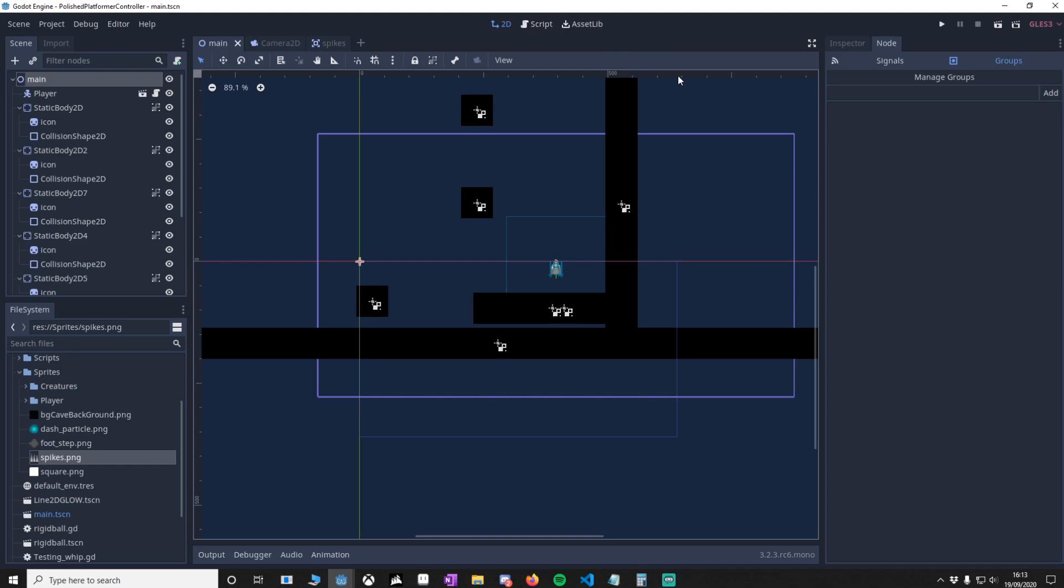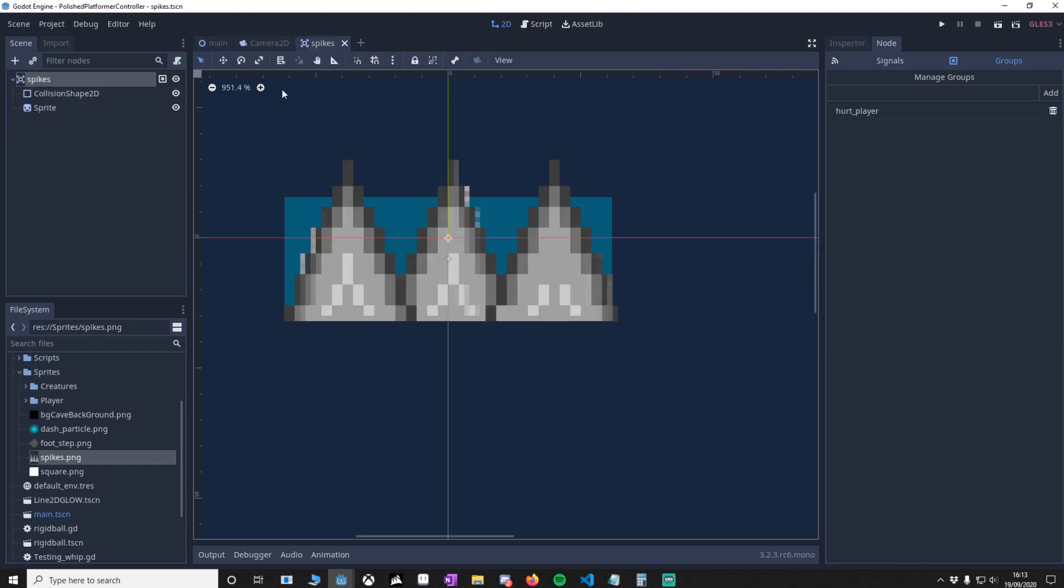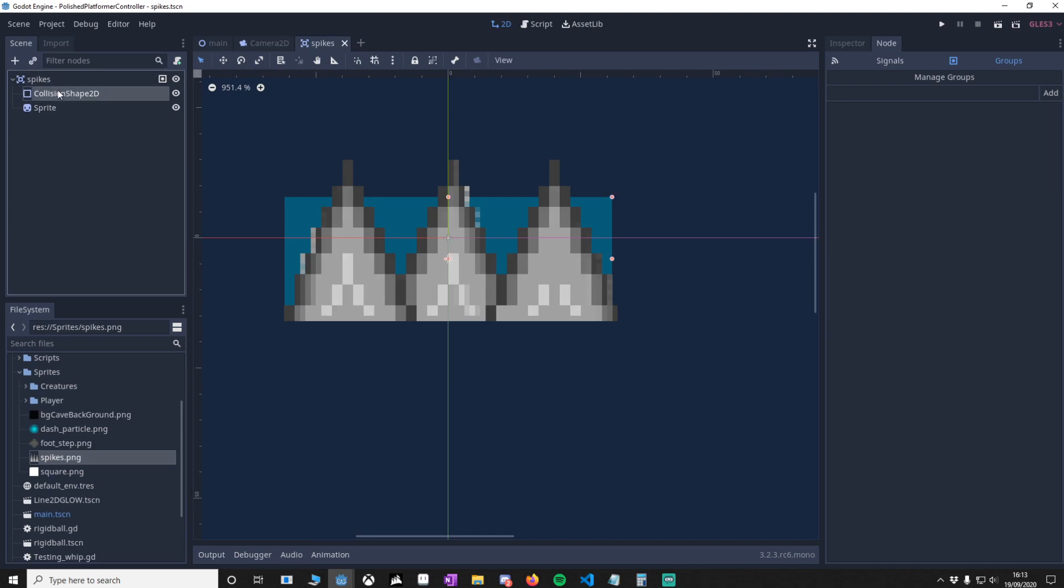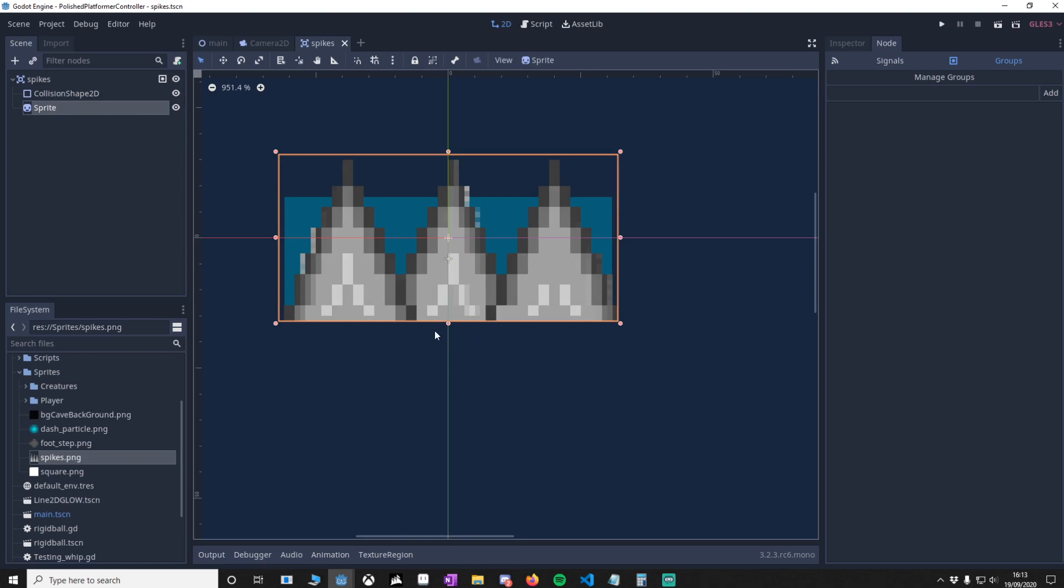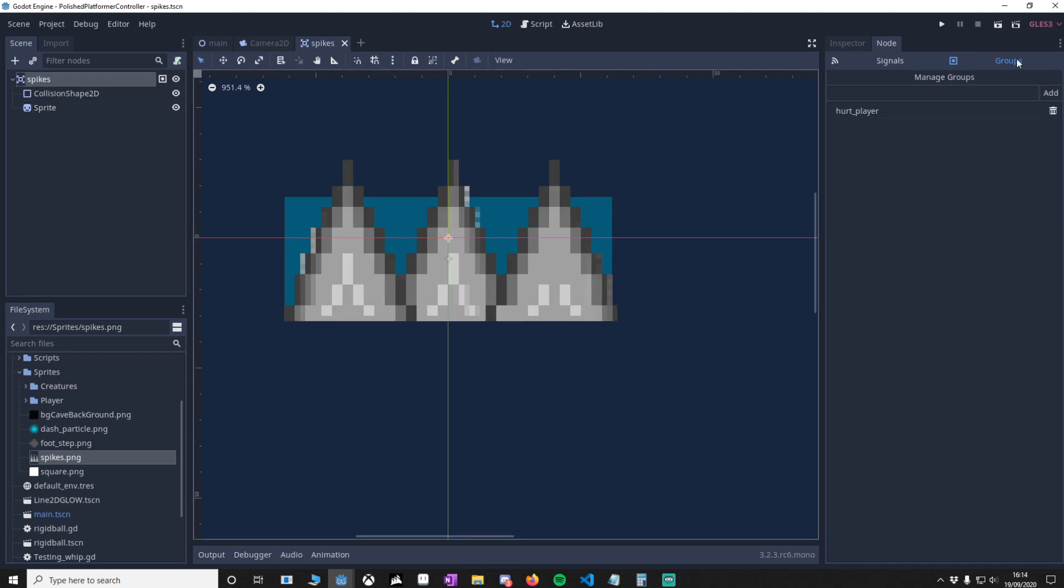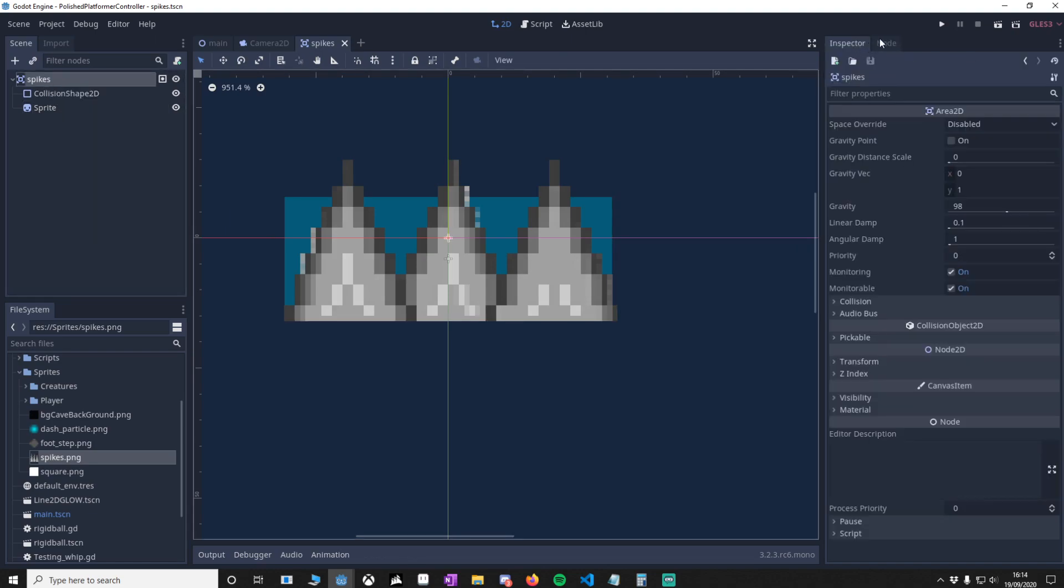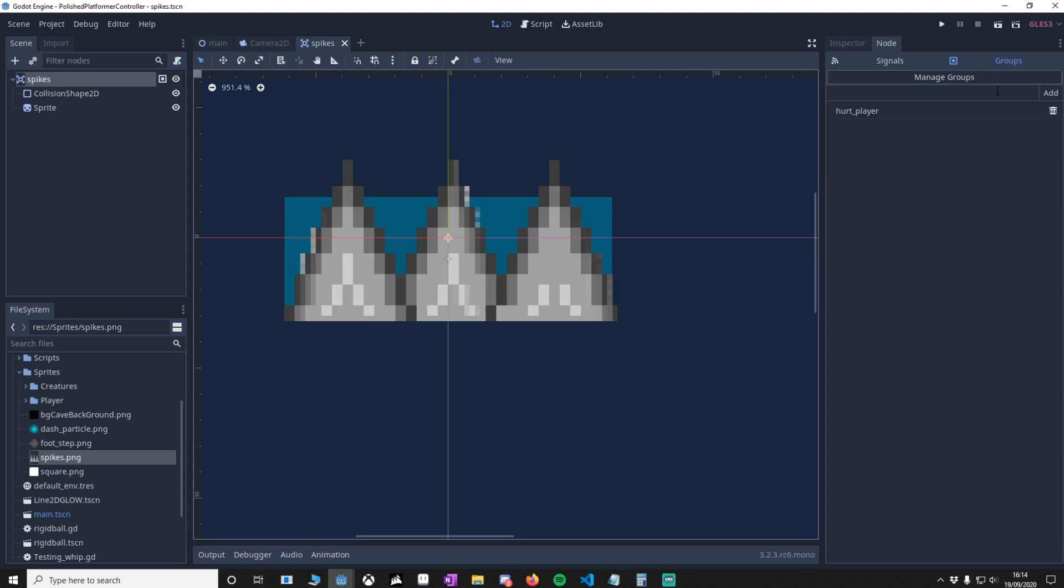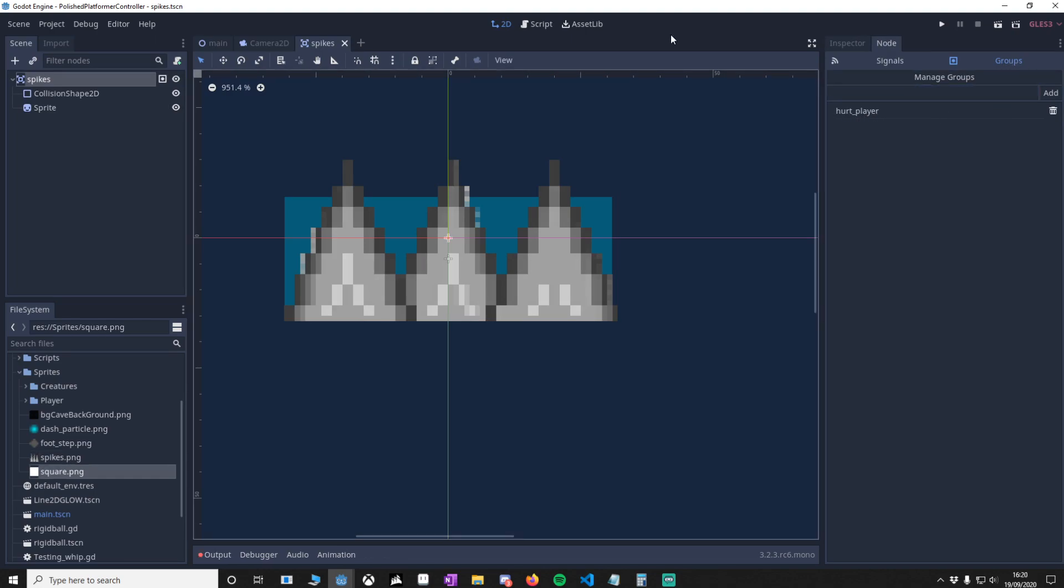What I want you to do is make a new object. The new object is going to be an Area2D with a CollisionShape2D, and then shape that how you like. We've got a sprite node with this sprite here. Once again, this will be in the project if you want to download it. What's really important is if you go to your spike, make sure you go to your node inspector groups and hurt player is part of the group.